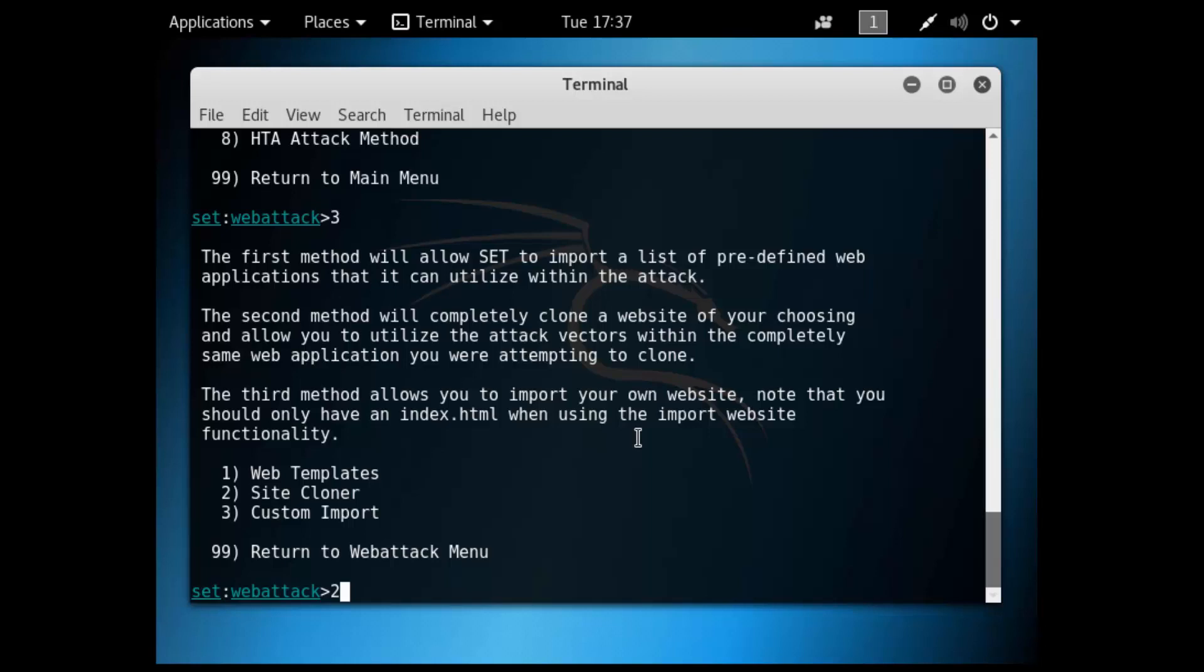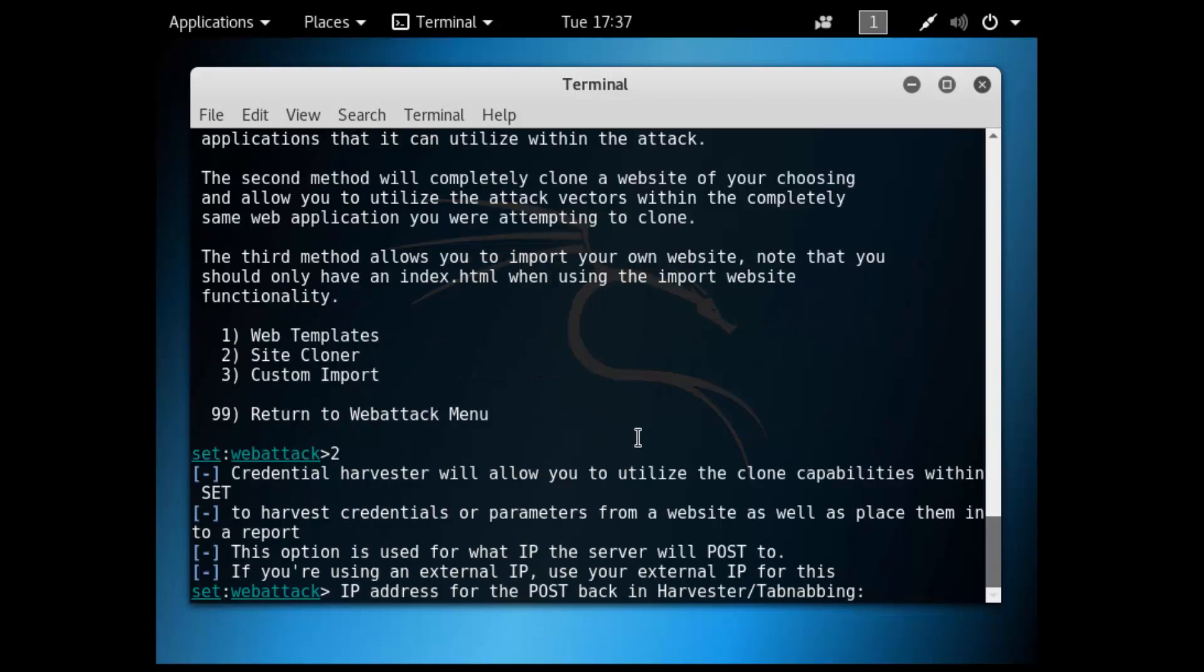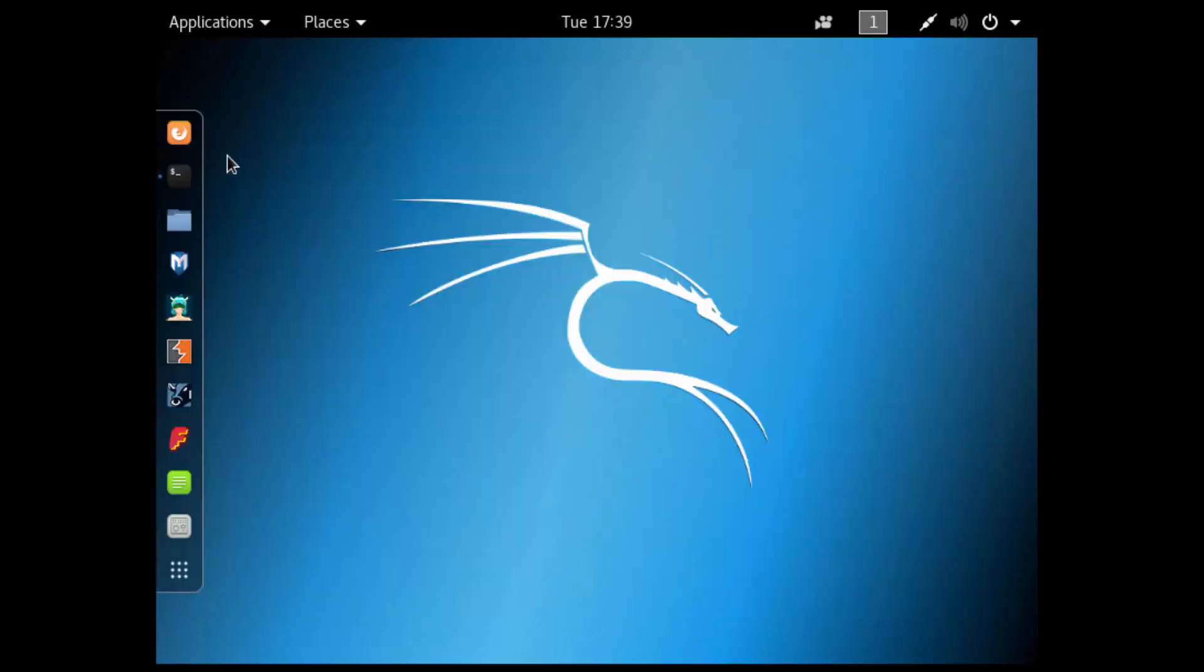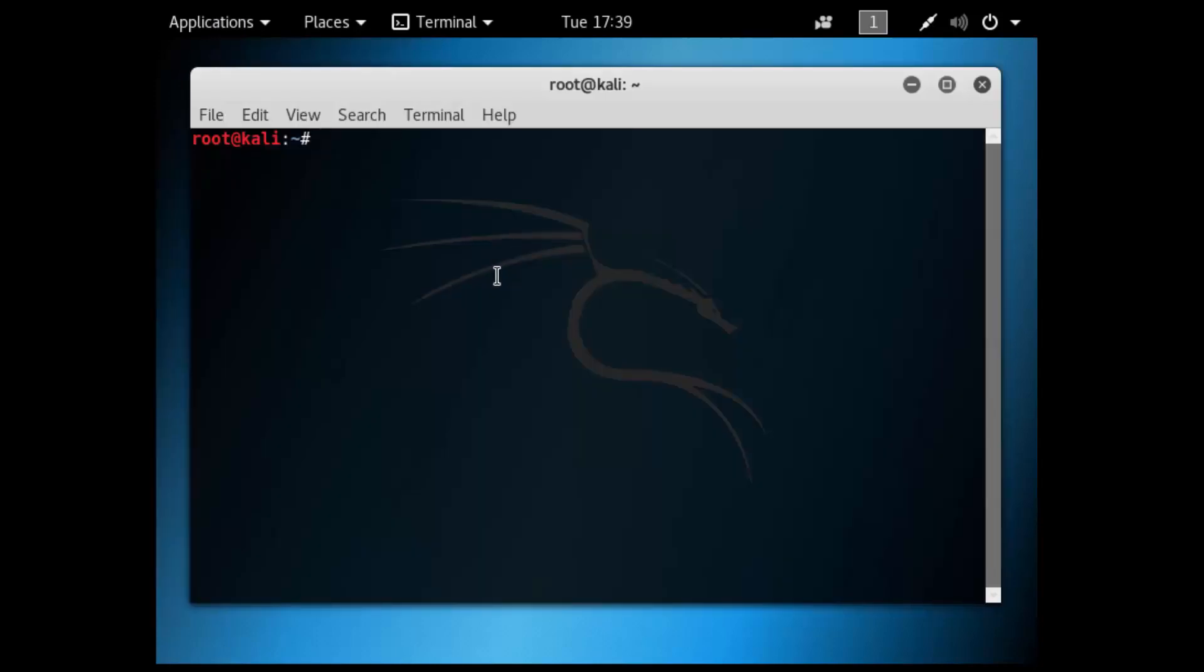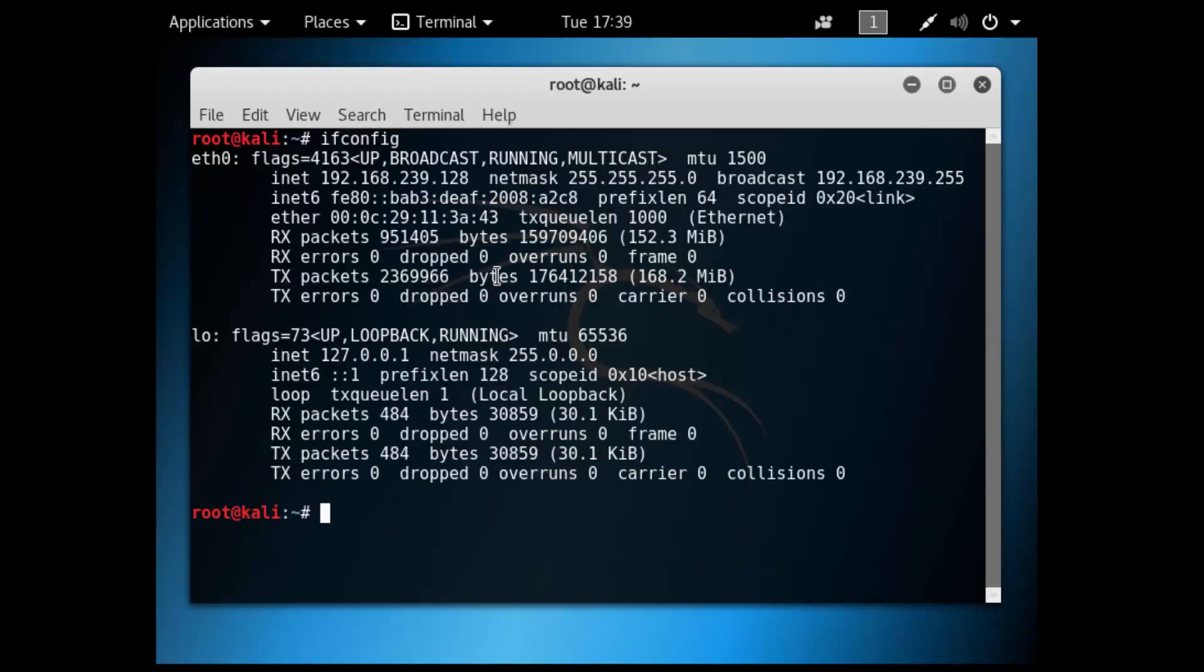Let's get started. We'll go to Site Cloner. Now it wants us to put in the IP address that we would want to direct people to for this web page. I'm just going to use the local IP address of my Kali box since I'm only going to be testing it locally.